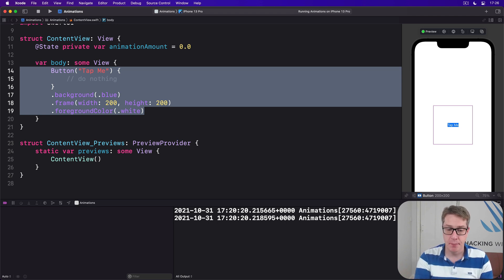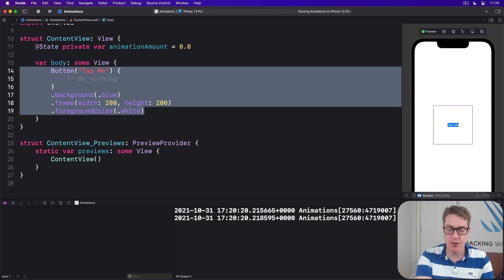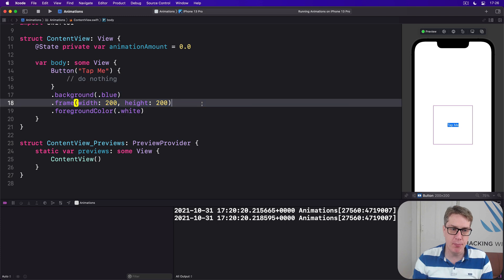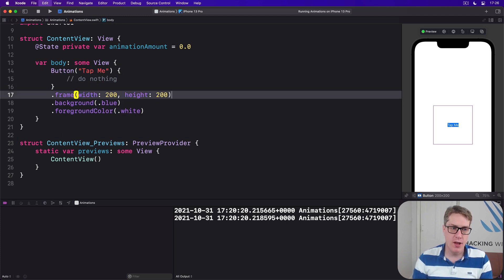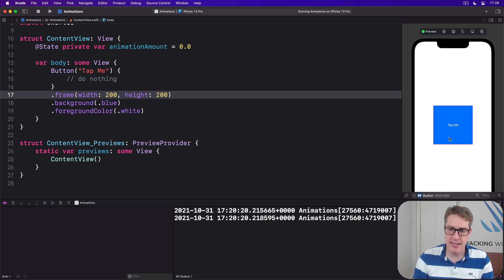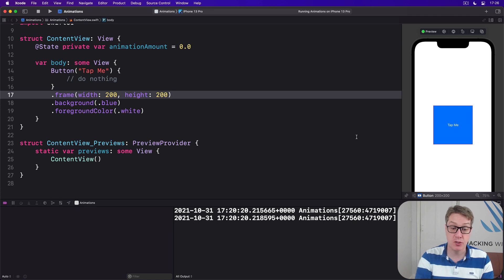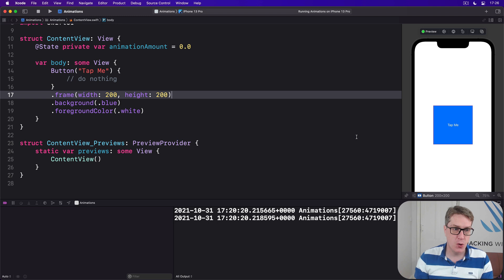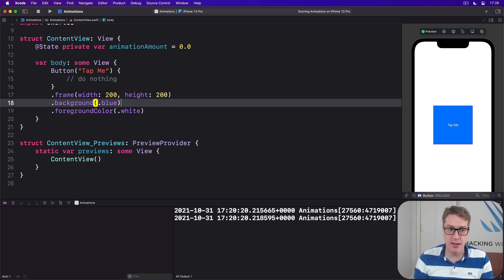And we looked at how that kind of code would look different if we put the frame modifier before the background, because now the background occupies the full space of the frame rather than being tightly around the text. So it's simply because...